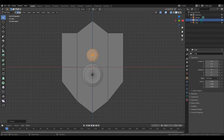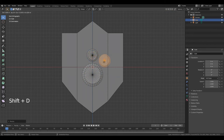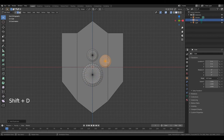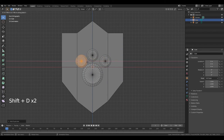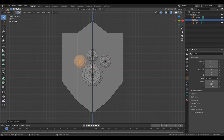Shift-D, left mouse button. Shift-D, X to move it along the X axis. Left mouse button.